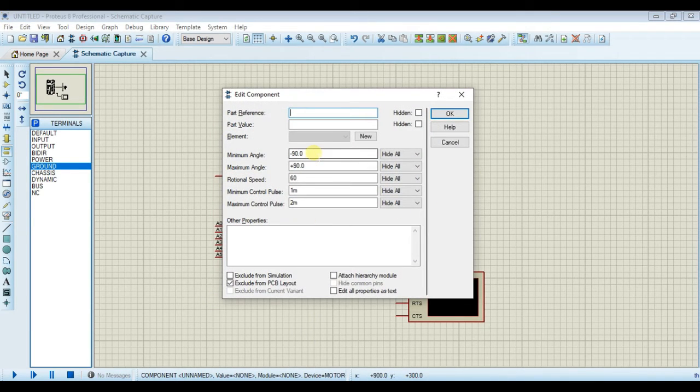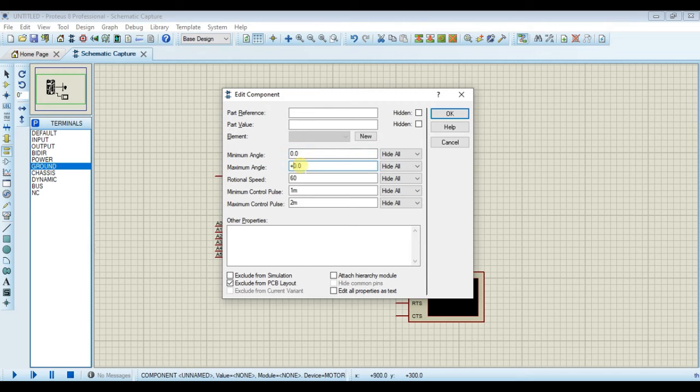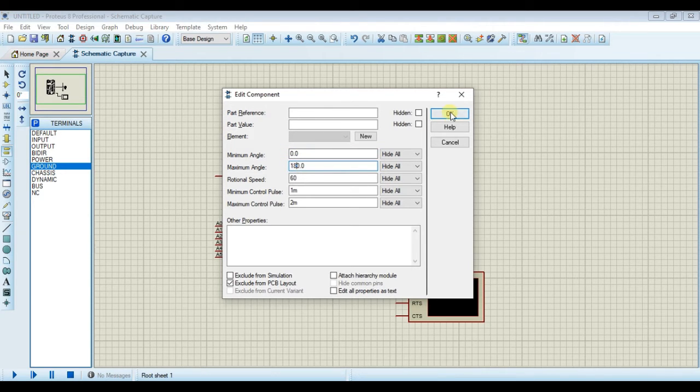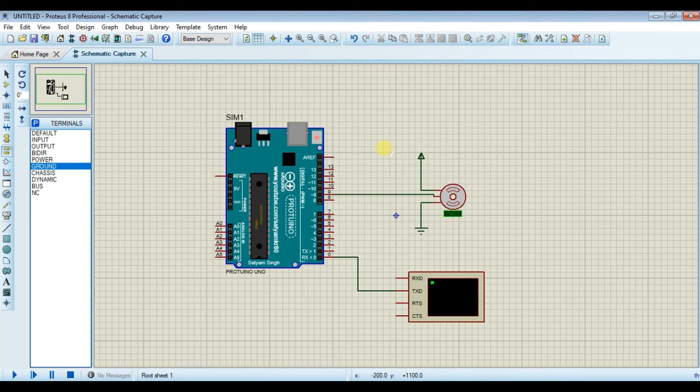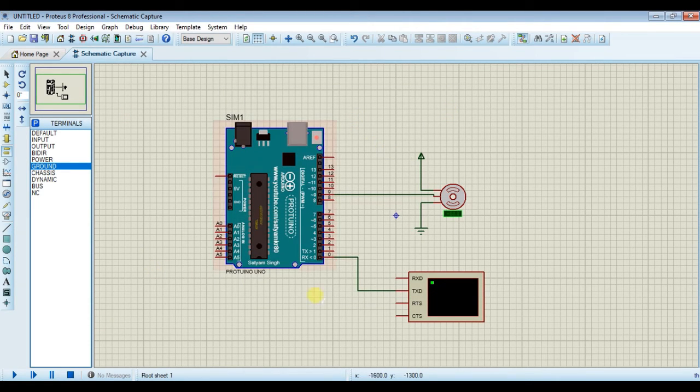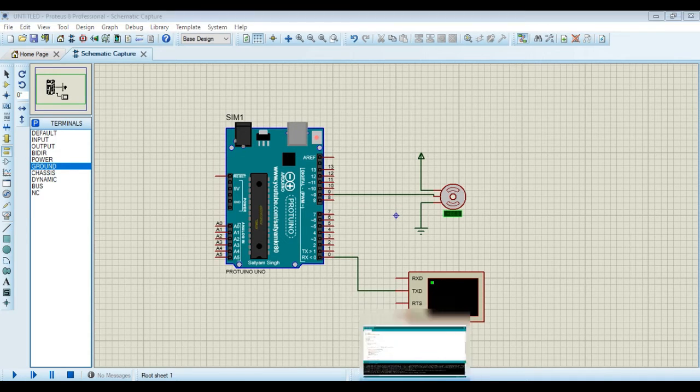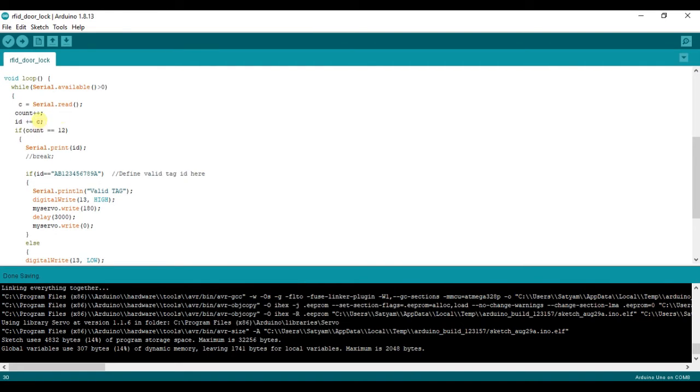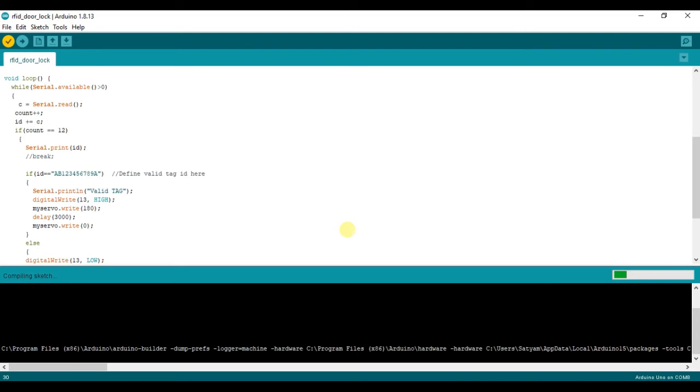Set the position of servo to 0 to 180 degree. Click on OK button. Now open Arduino software. You can find source code in the description of this video. Click on this compile button.